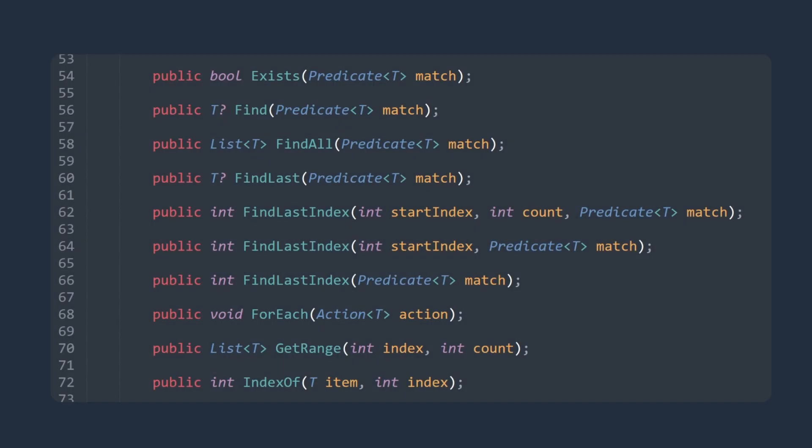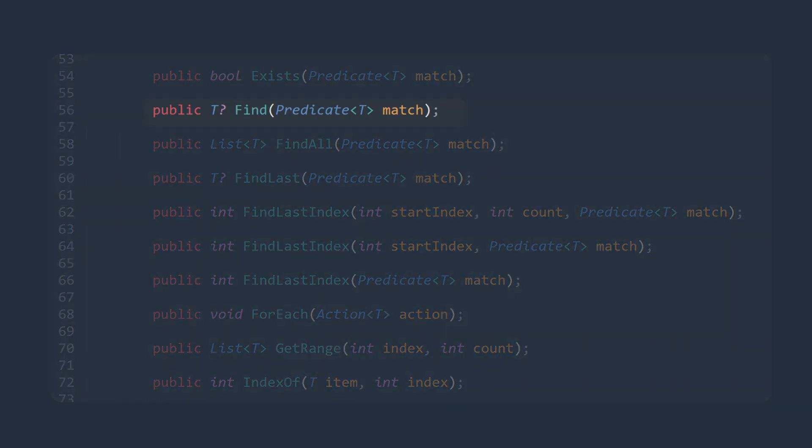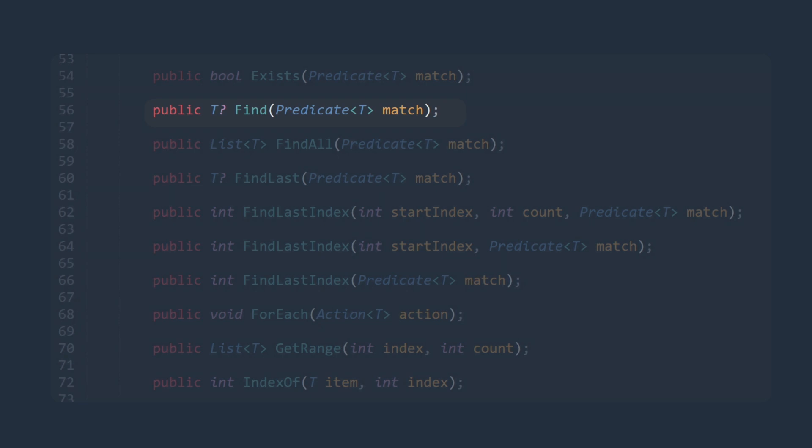Here, we shall focus on one method, and this is the find method. This method searches for an element that matches the conditions defined by a specified predicate. Notice, this method takes in a predicate as an argument.